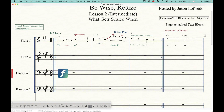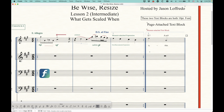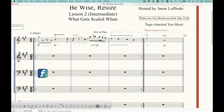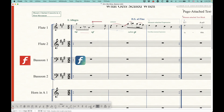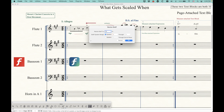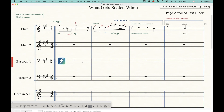System-attached expressions will scale in addition to measure-attached expressions. Also, measure-attached text blocks will scale with the staff — you can attach text to the page or to the measure, and measure-attached text blocks will scale with the staff. Chords will scale now — they don't scale with notes, but they will scale with the staff. Measure-attached graphics will scale as well. I have two graphics next to the bassoon part: one attached to the staff and one attached to the page. When I scale the bassoon staff, the staff-attached graphic gets smaller but the page-attached one does not. So measure-attached graphics also scale with the staff.